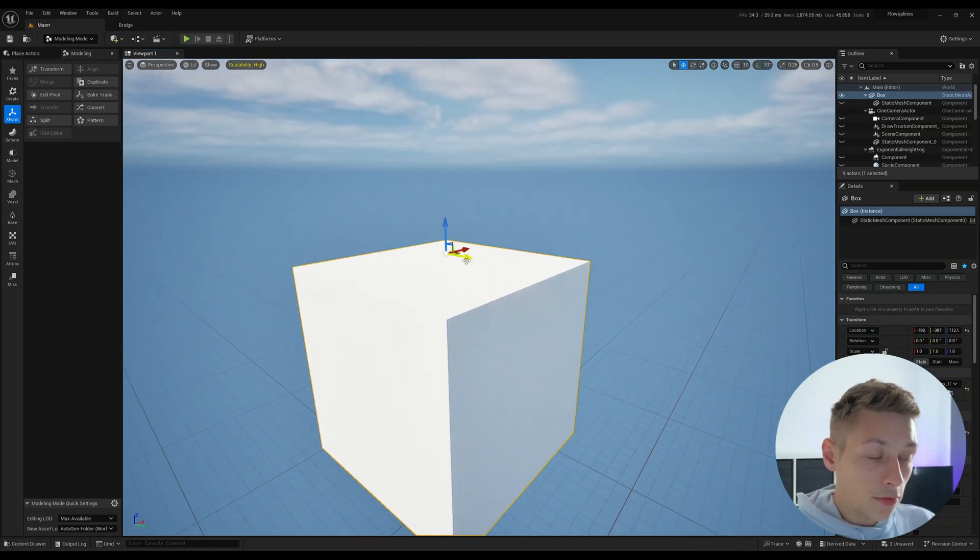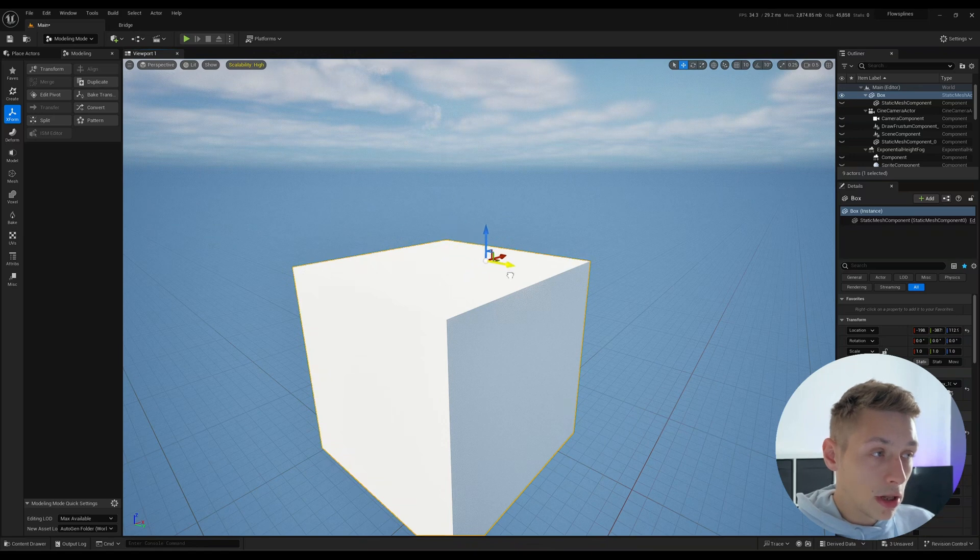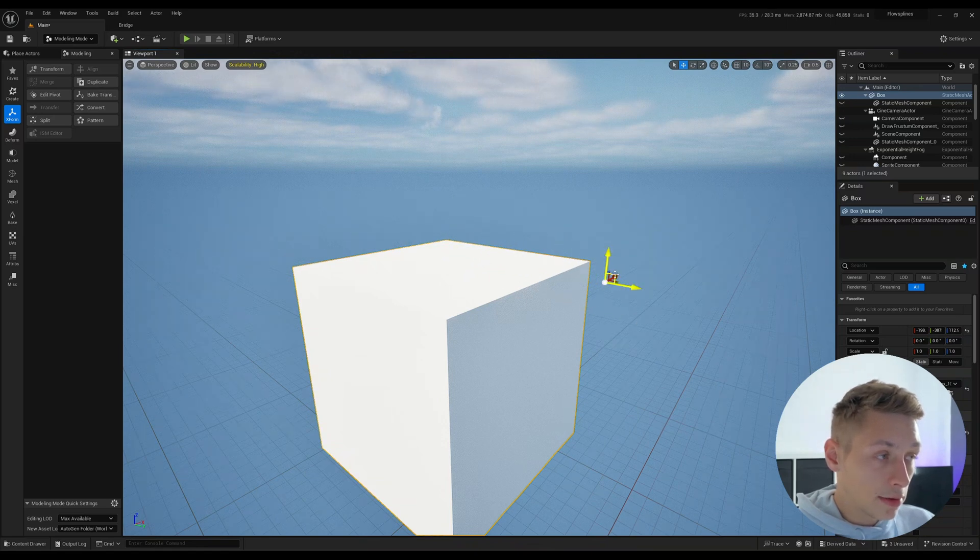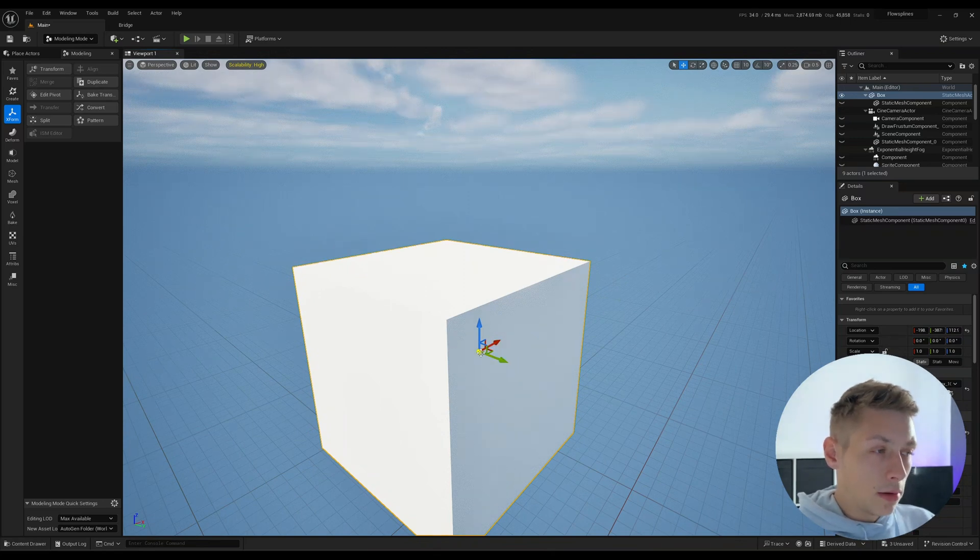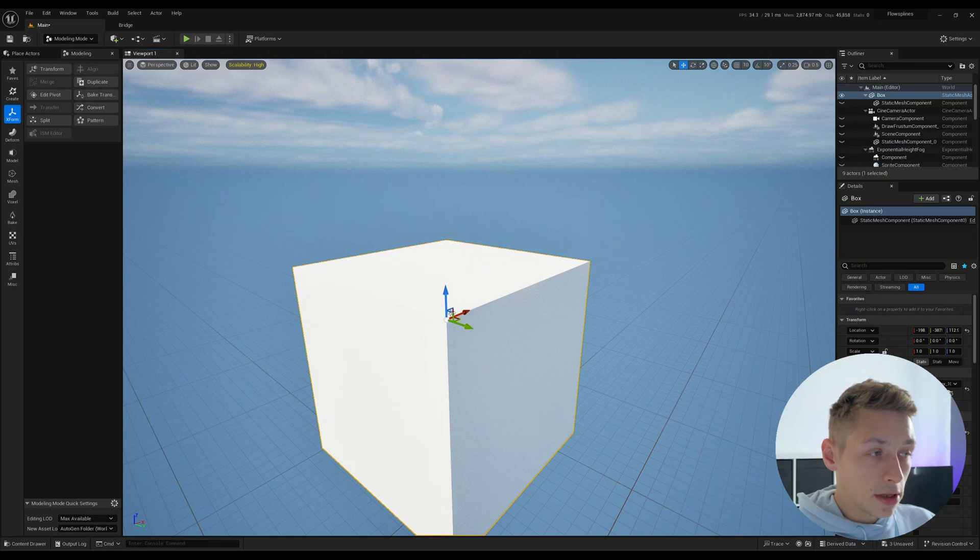So if you press Alt plus Middle Mouse Button, we can drag the pivot around without the object. And let's say if we press Alt plus V plus Middle Mouse Button, you can snap it to the vert of an object.